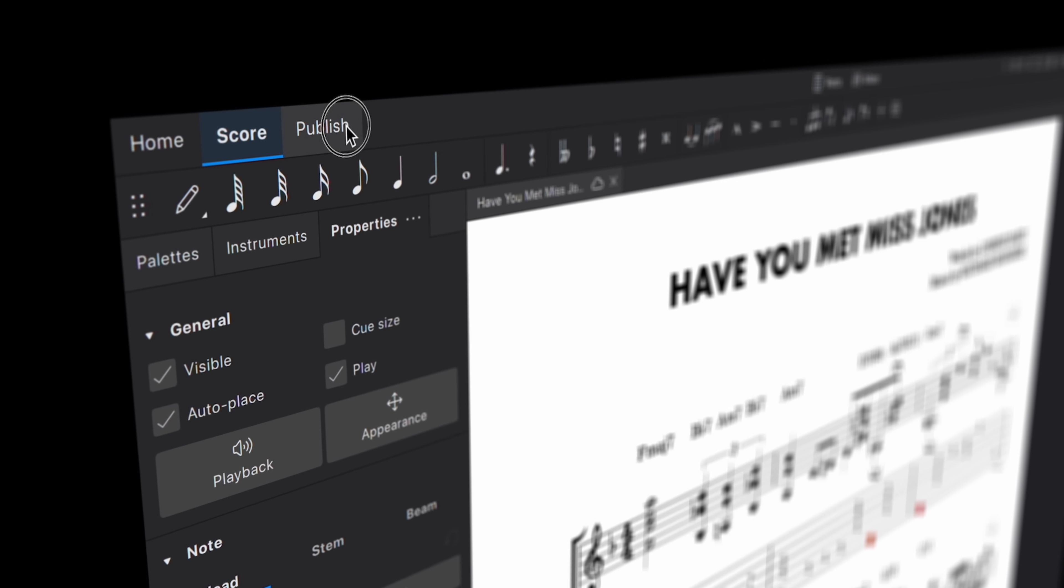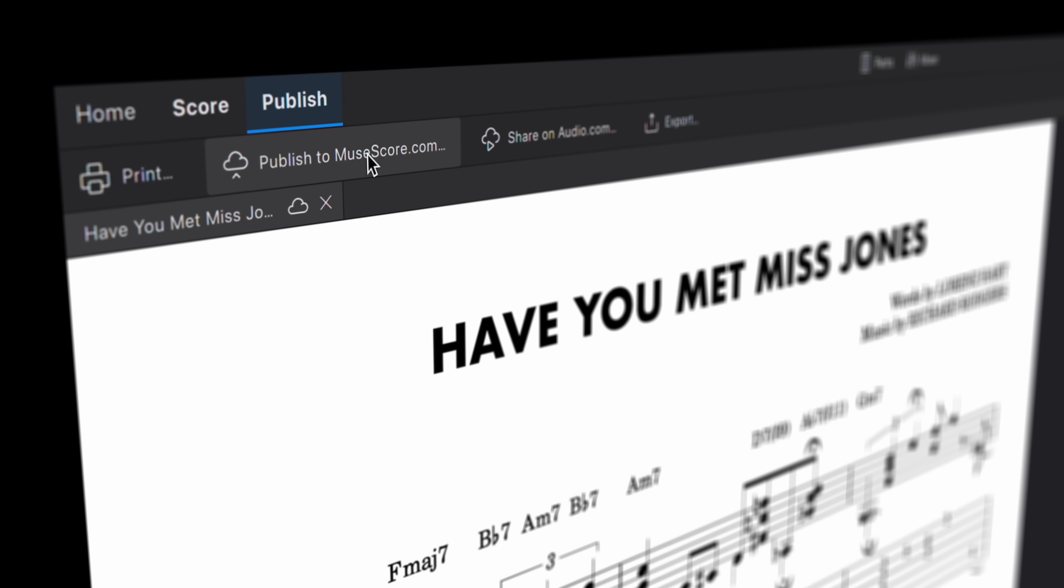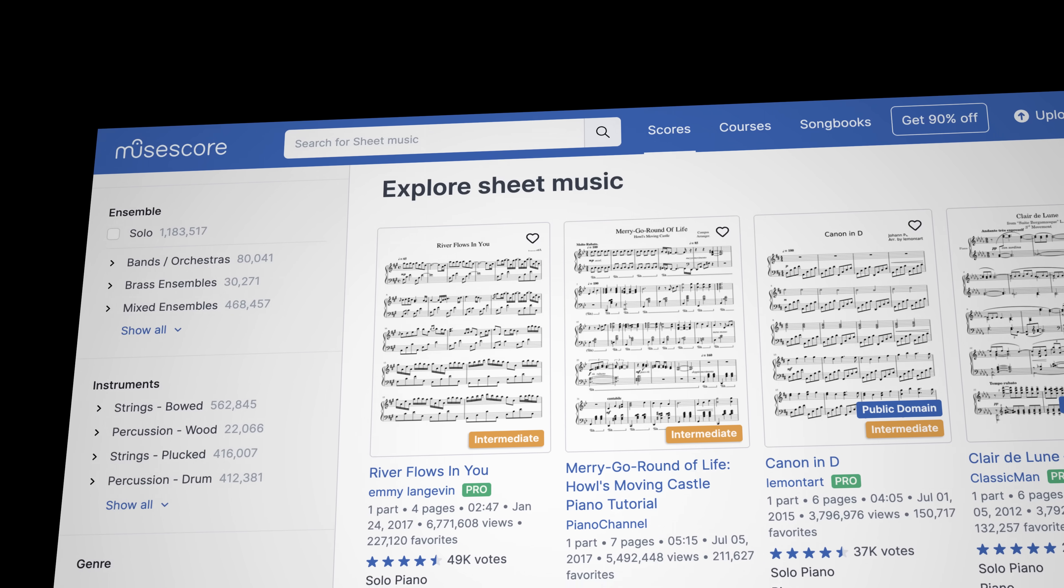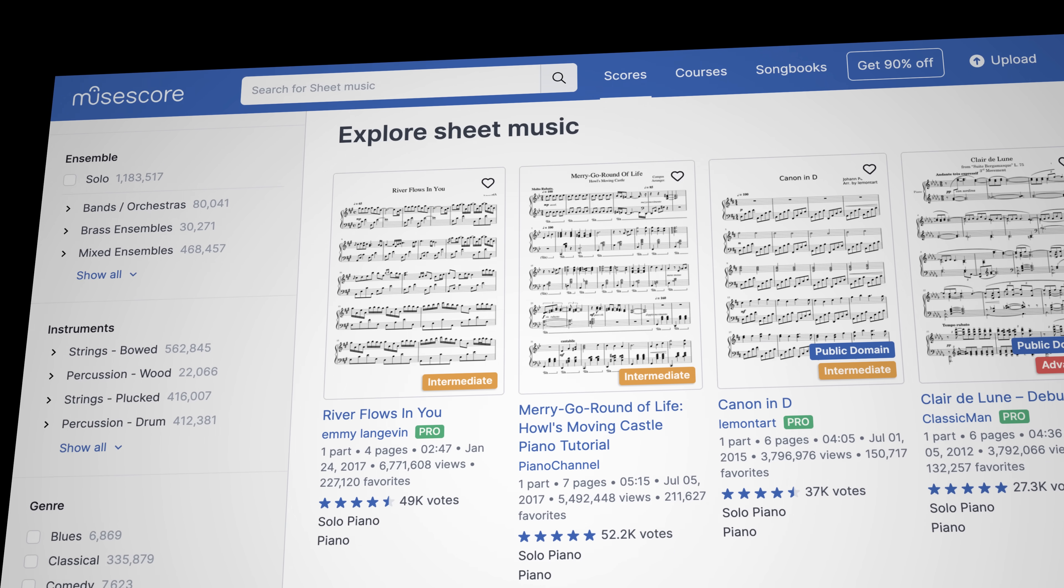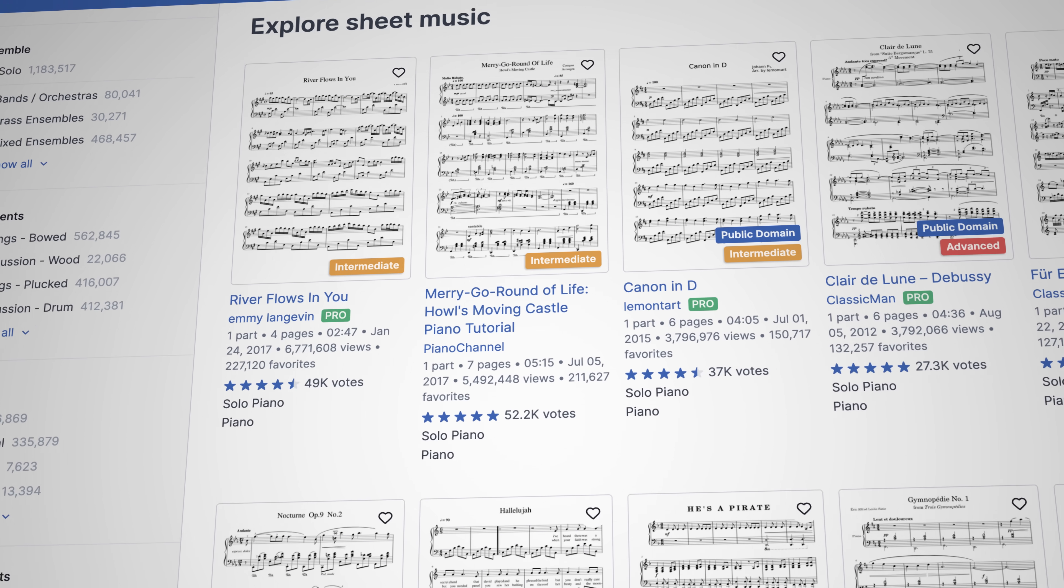Besides this, we've enhanced the workflow between MuseScore Studio and our online sheet music and cloud storage website, MuseScore.com.